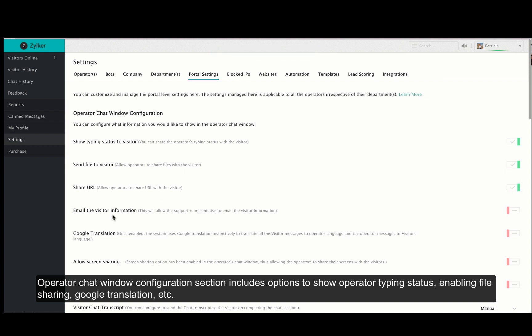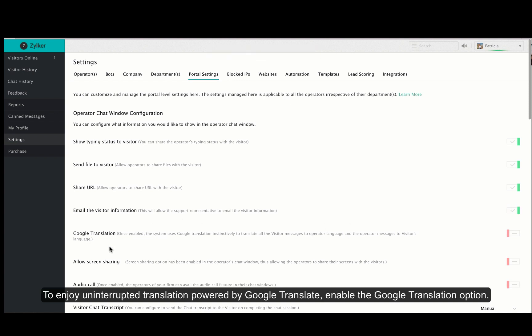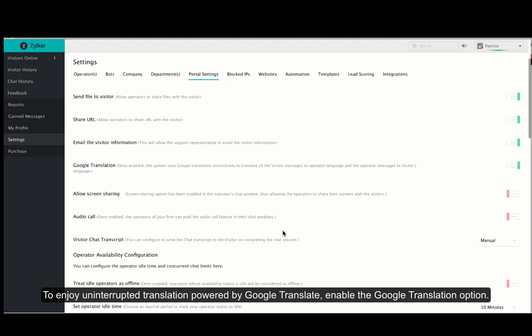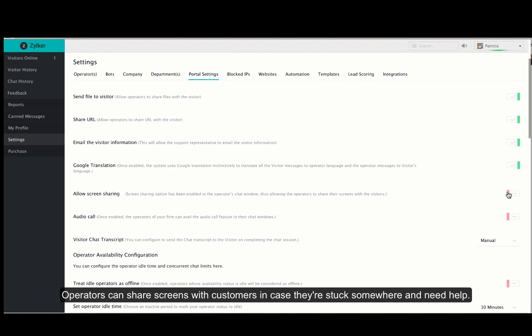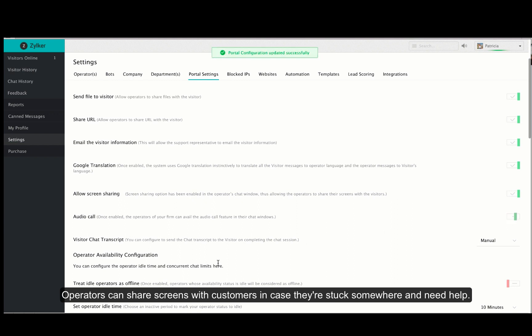When you enable the email visitor information your operators can send emails that contain visitor information. Zoho Sales IQ provides automatic chat translation powered by Google Translate. You have to enable Google translation inside portal settings. Your operators can share screens with the customers and to do so you have to allow screen sharing inside portal settings.